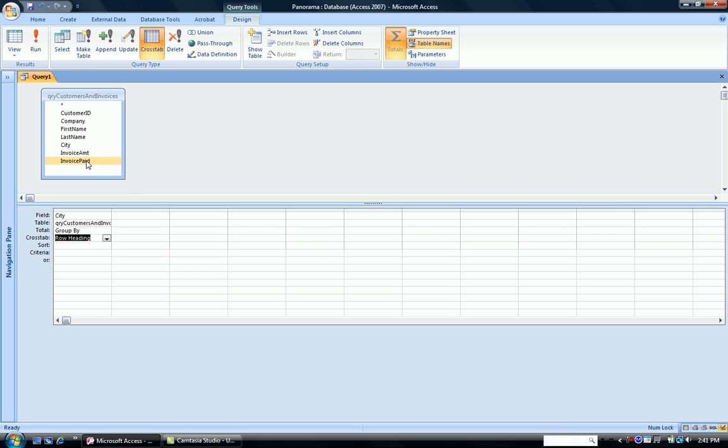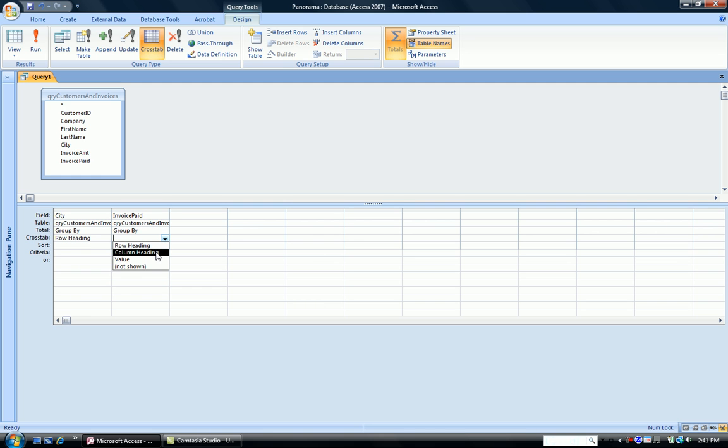Next, we had Invoice Paid, whether it was paid or not. In the crosstab row, we indicate that this is going to be the column heading.